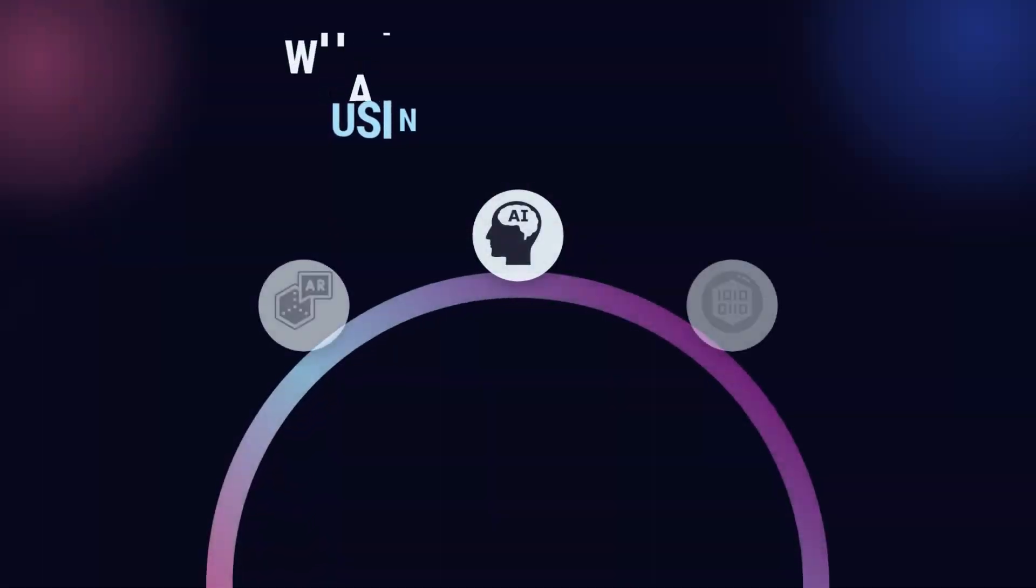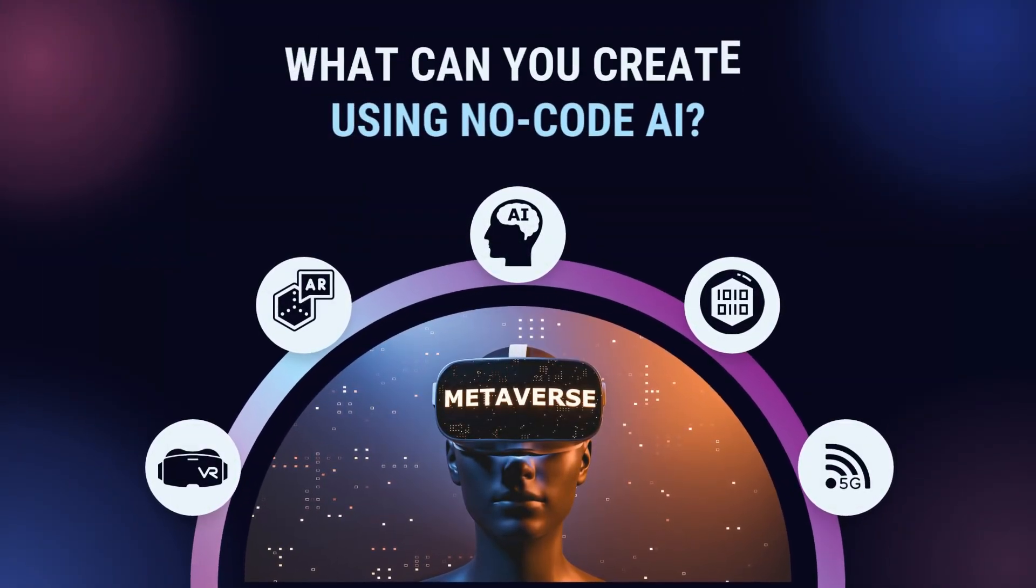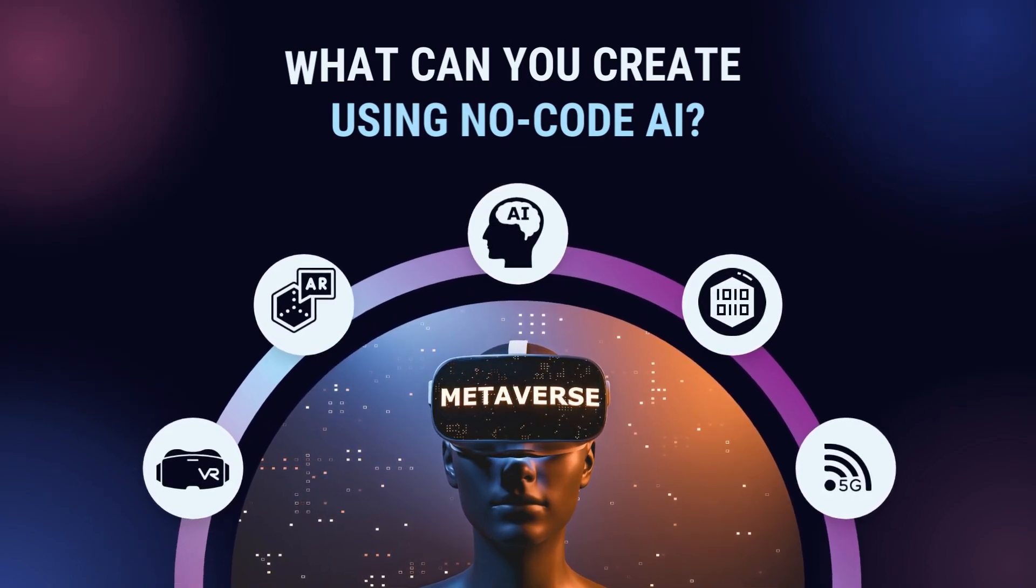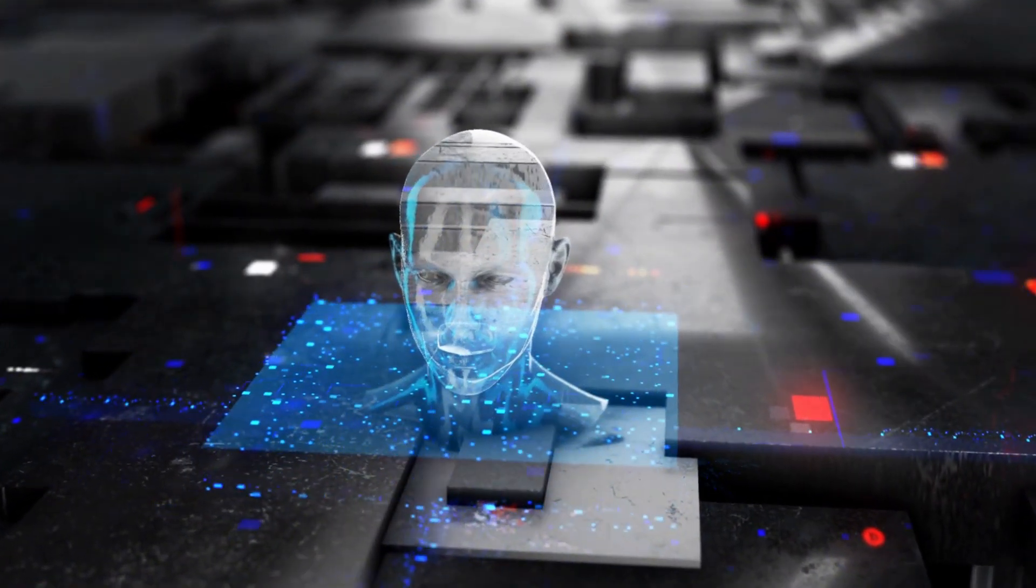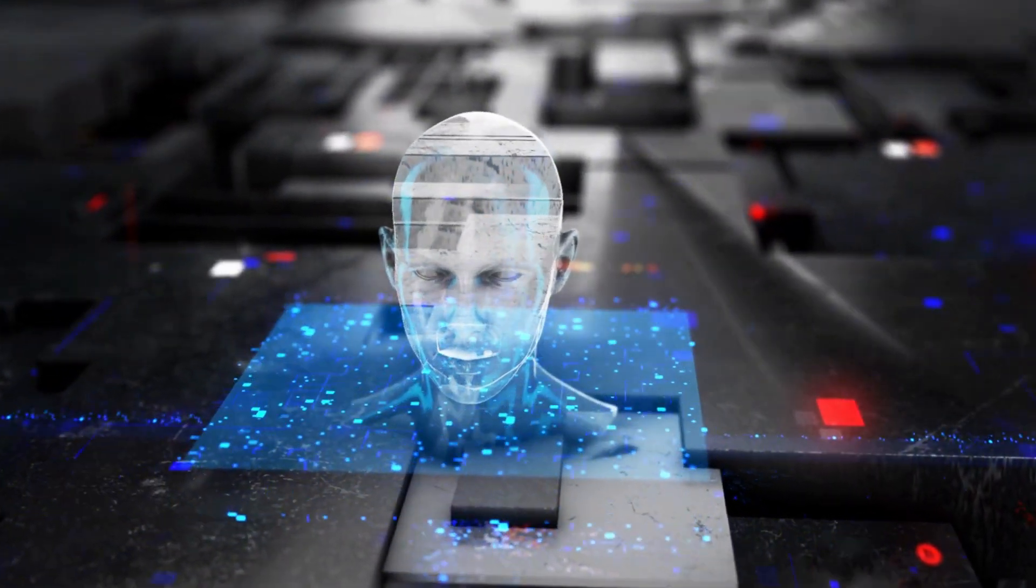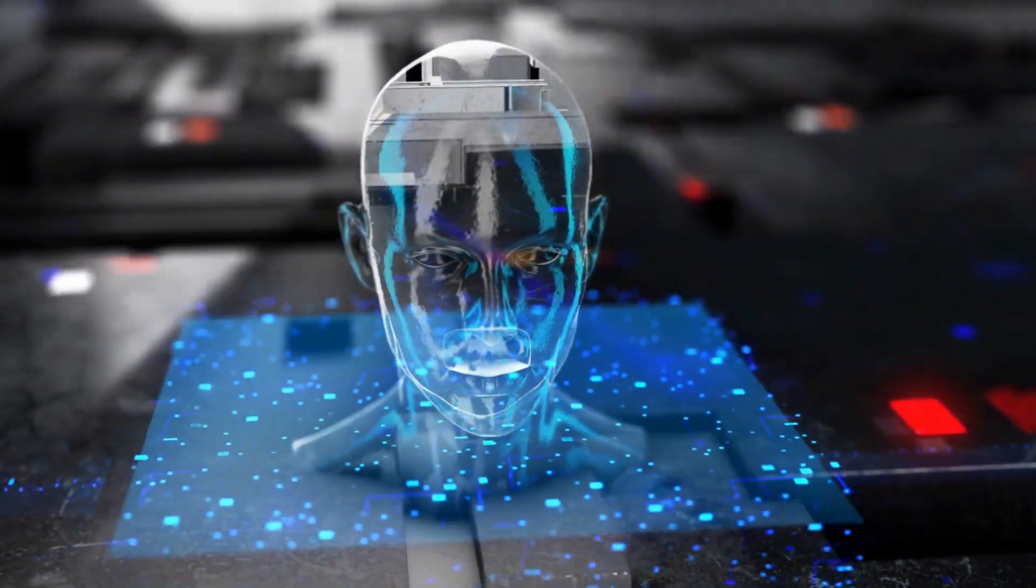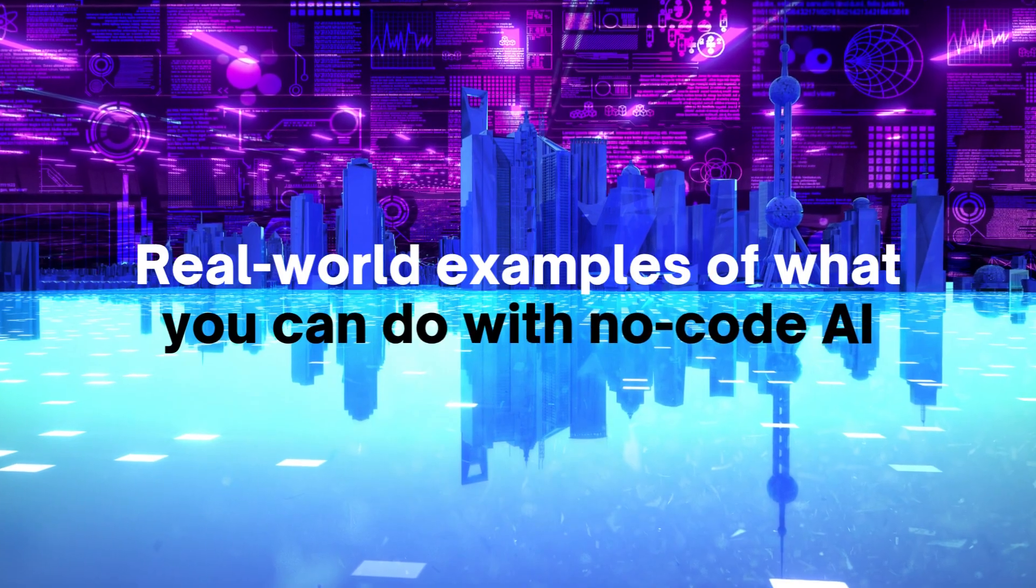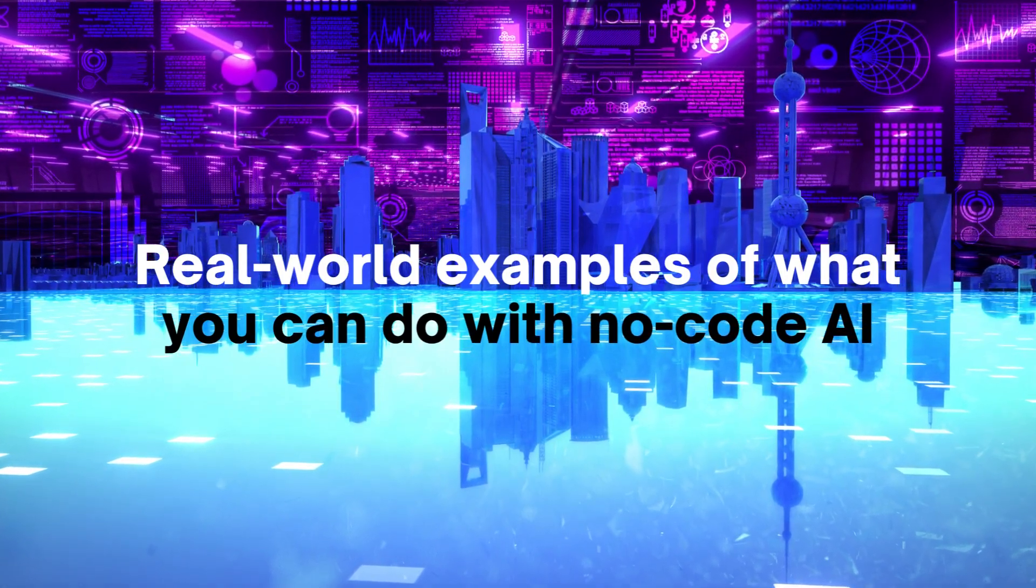What can you create using no-code AI? If you understand what AI can do, you already understand what you can construct with no-code AI. Its applications are numerous. Here are some real-world examples of what you can do with no-code AI.